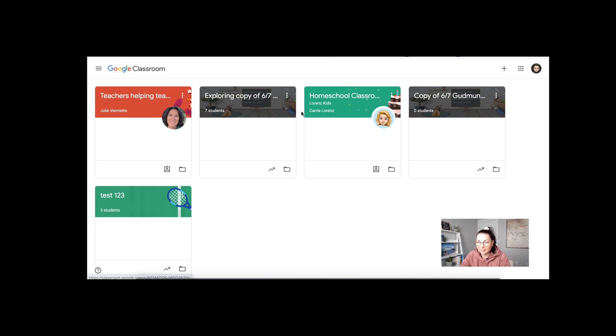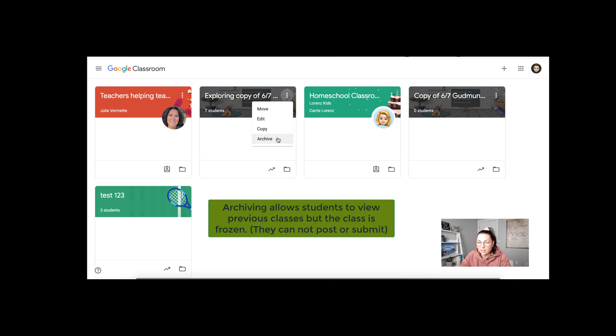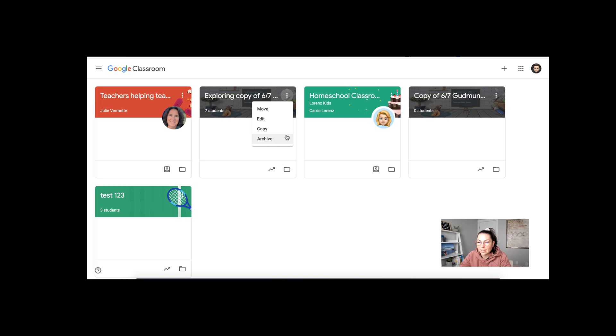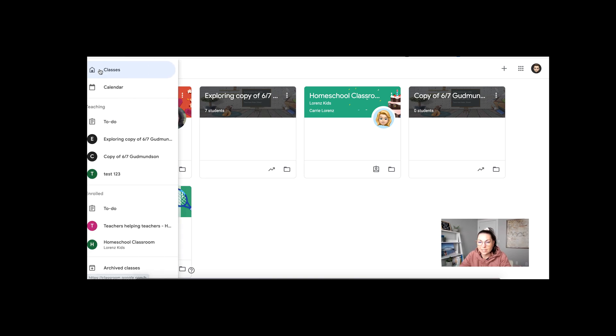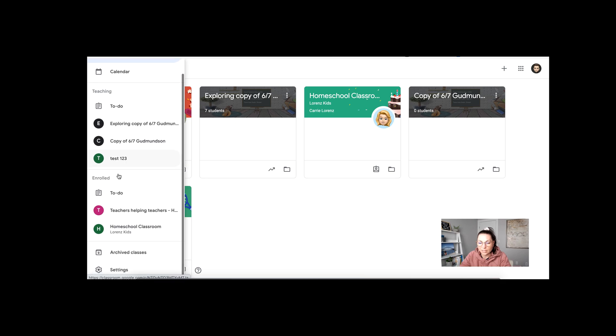The second thing you can do here is you can archive this classroom. So if you've made a copy, great, it'll generate over here. You can rename it, and then what you can do is you can archive it. Now archiving saves it to a different section here.